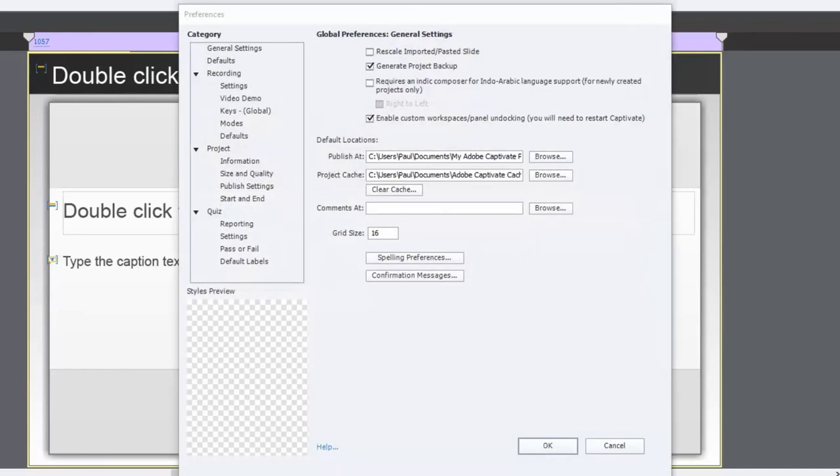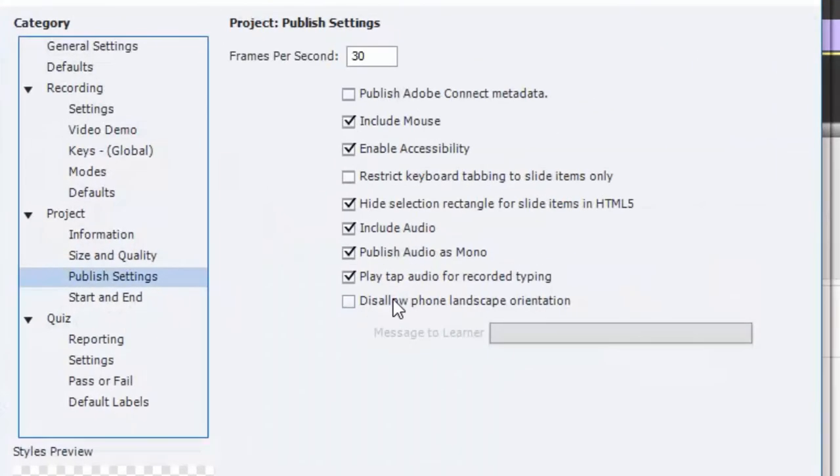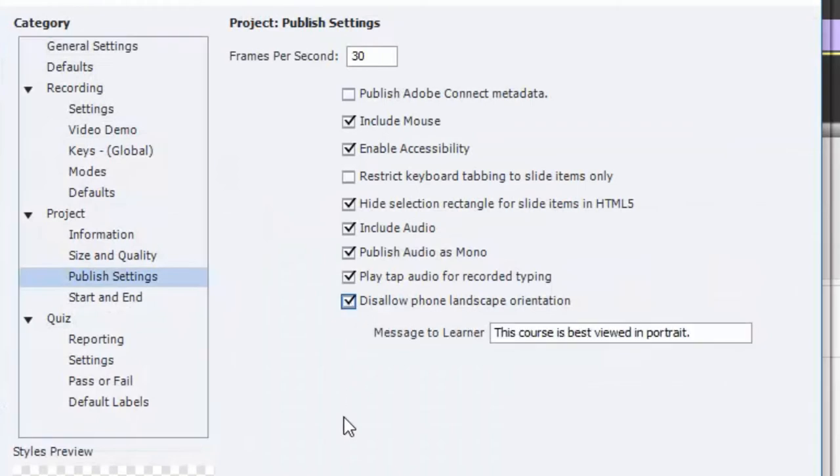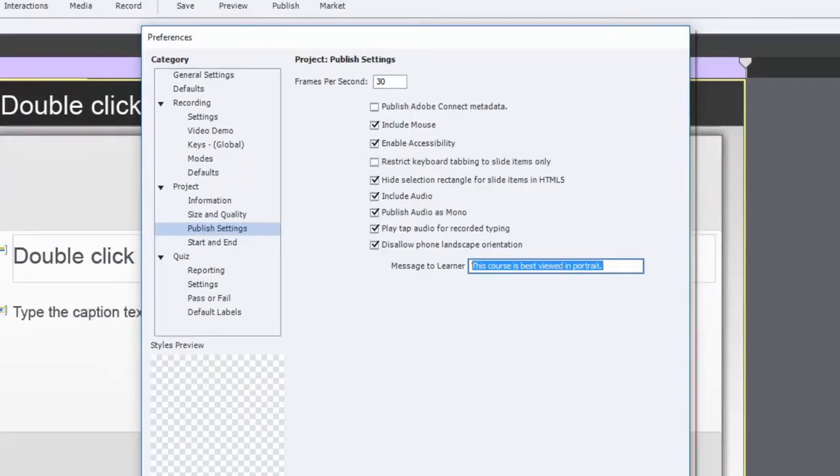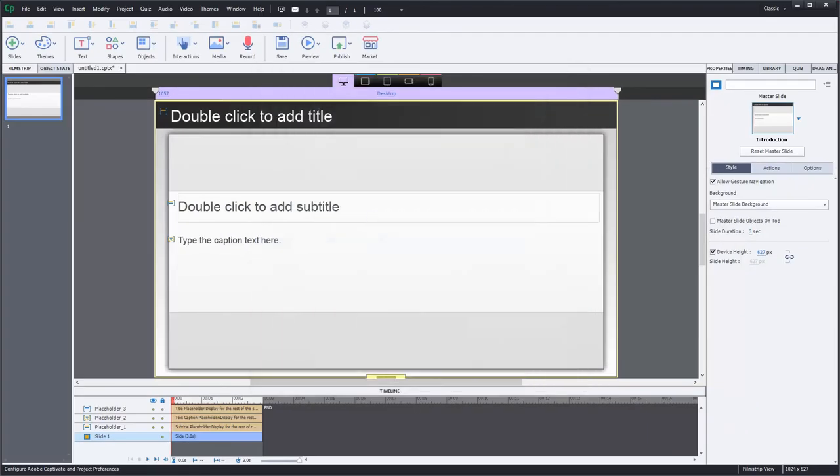And if you look under the publish settings which is located in the section for project, you'll see that there's a new entry for disallowing phone landscape orientation. And how you do this is simply check that checkbox off and then it creates a message for your viewer or your learner. You can go with the default message or you can replace this message with something customized that's appropriate for you and your audience. So that's a great way to control what your viewers actually see as well.